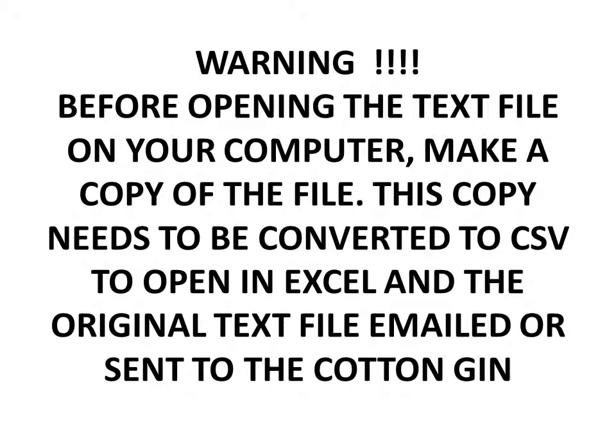Remember it's very important, before opening the text file on your computer, make a copy of the file. This copy needs to be converted to CSV to open in Excel and the original text file emailed or sent to the cotton gin.